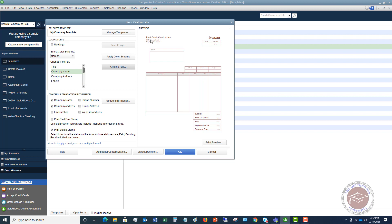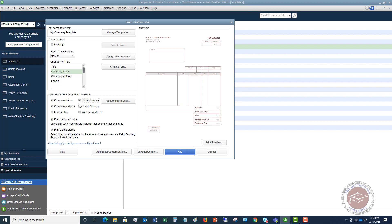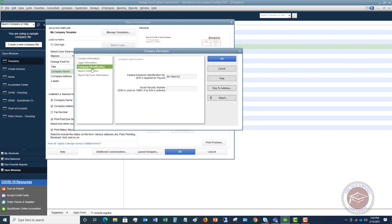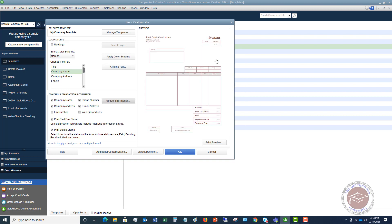Company and transaction information - if you want to add the company name, company address, fax number, print past due stamp. If you have past due invoices, it'll automatically put a past due stamp on the invoice. You can add your phone number and email address, and you can see where it's putting those down here. If you need to update this information, click this and you can change any of this information within here. Print status stamp - select to include the status on the form. Various statuses are paid, pending, received, void, and so on. So I always check that off as well.